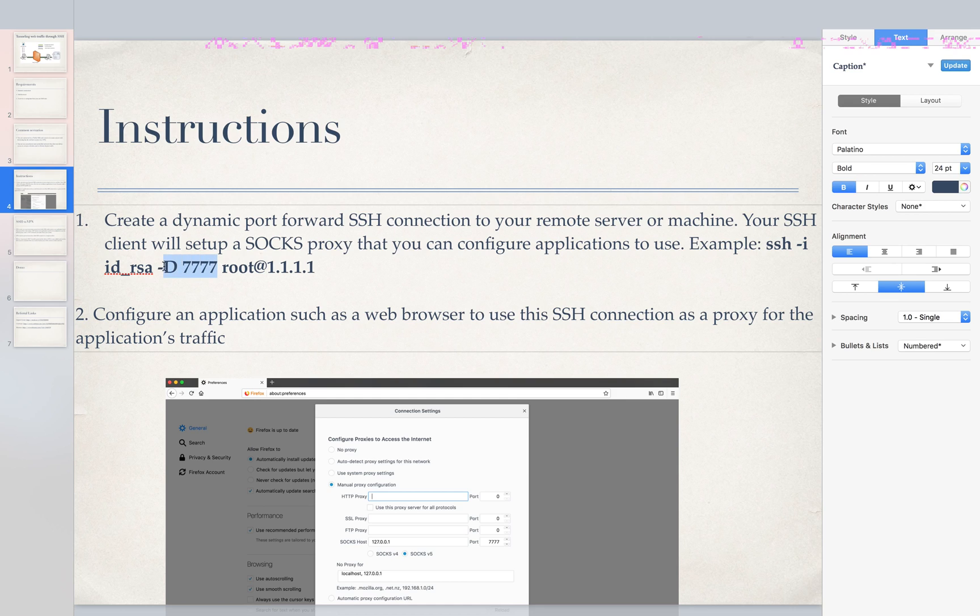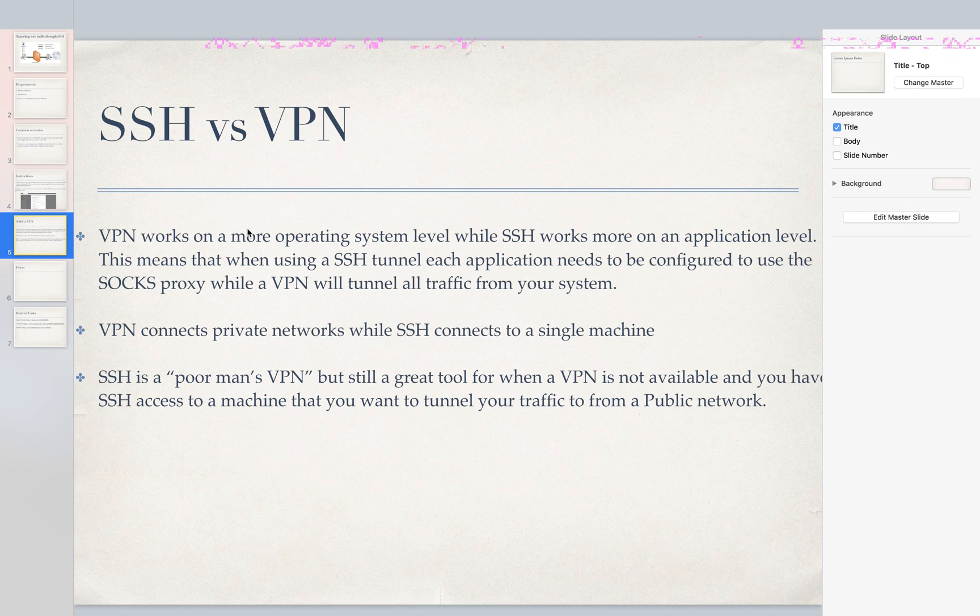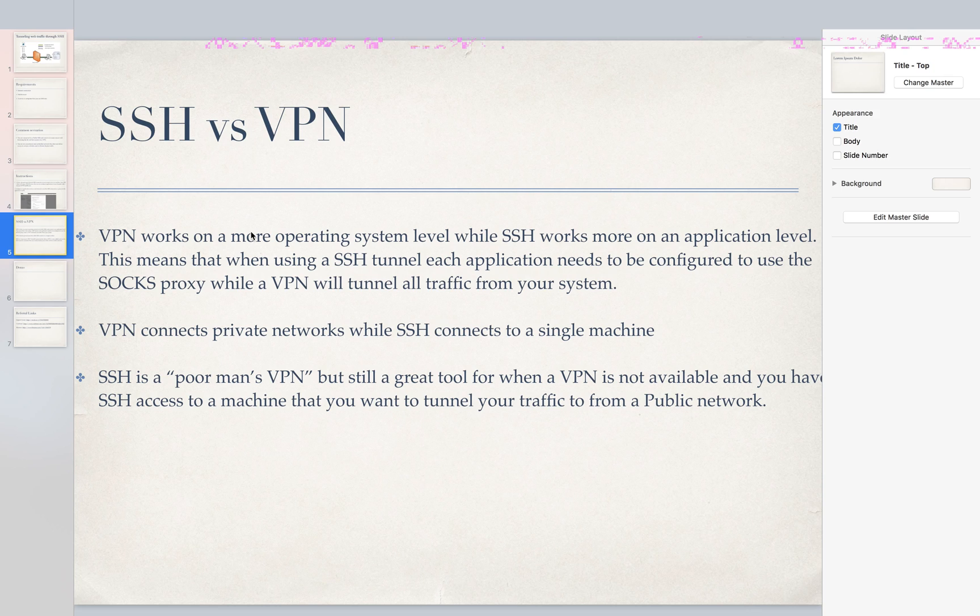After we do that we can configure an application to use this connection to tunnel traffic. So today I'm going to demo how to do that with a web browser. Now before I do a demo I'll just give a quick basic overview of SSH vs VPN. You're probably thinking why wouldn't I use VPN over SSH?